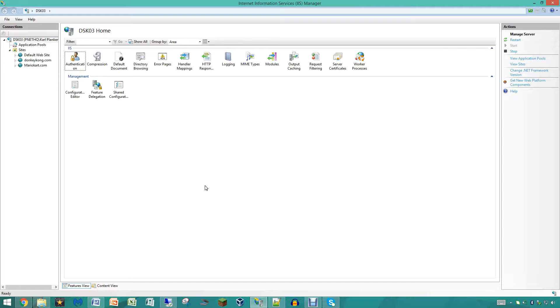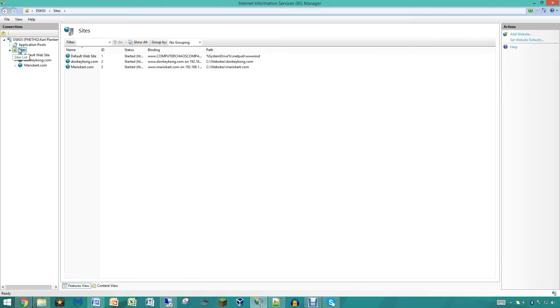Hey you guys, what is up? It is Carl Plankin with Plankins Networking and today we are going to be showing you guys a pretty fun video for internet information services.